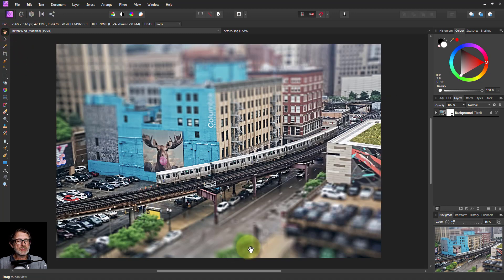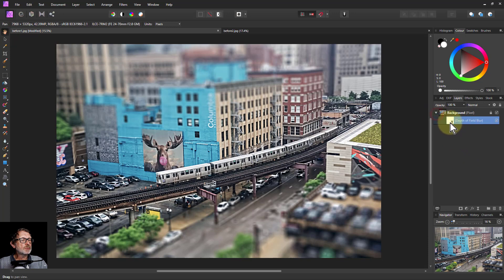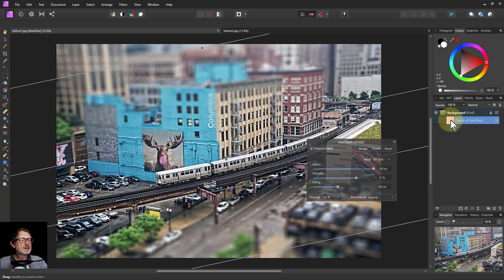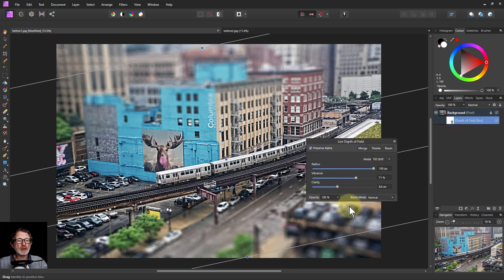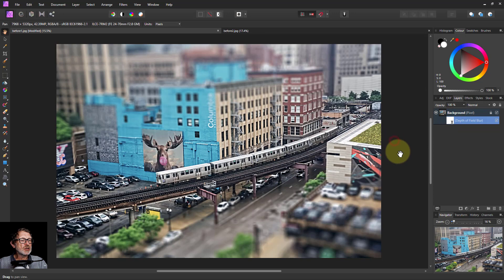There we are. That looks a little bit strange. We can always bring it back again. Double click on there. We see how you can re-edit it, re-change it. It's a live filter.